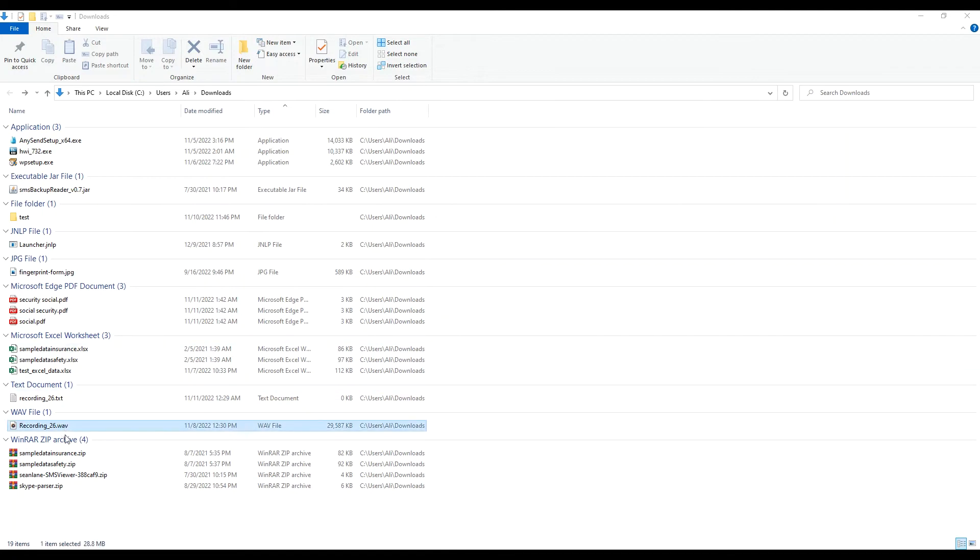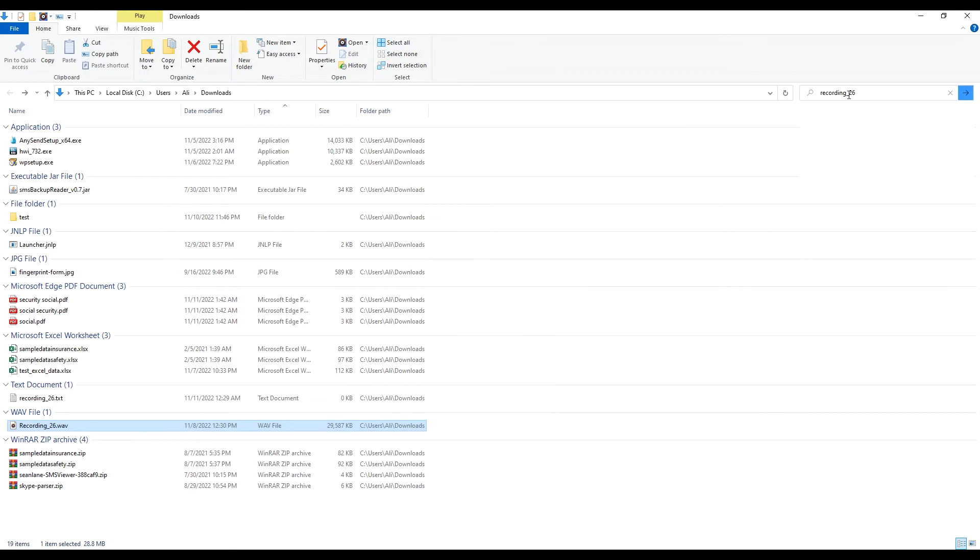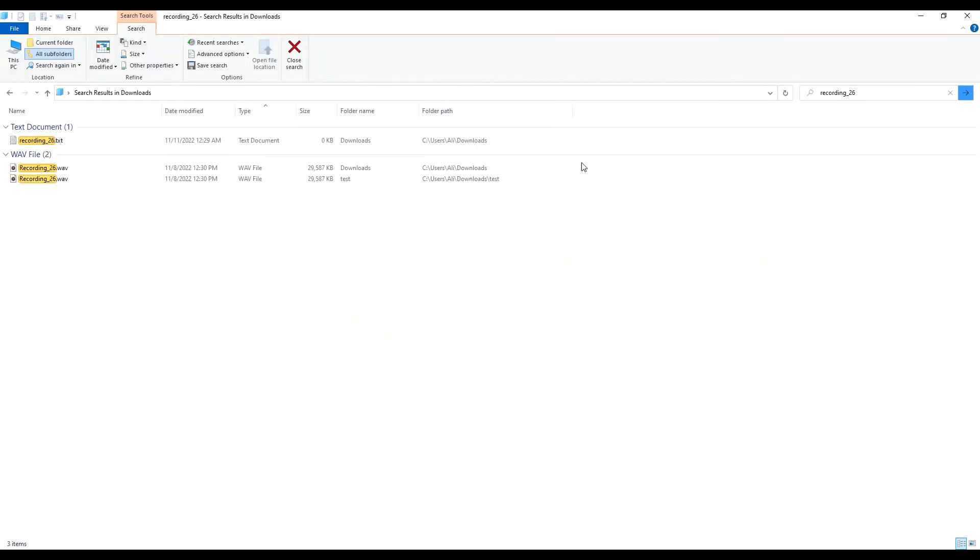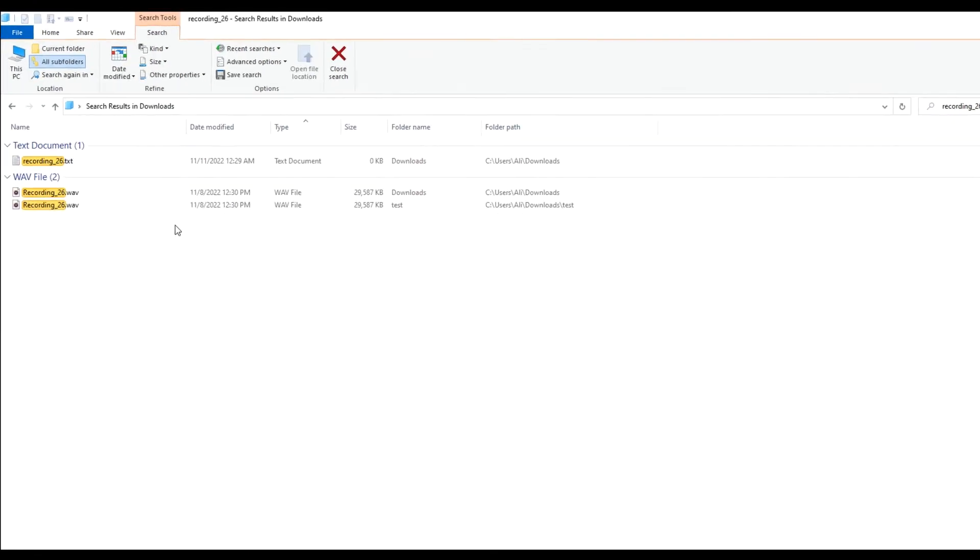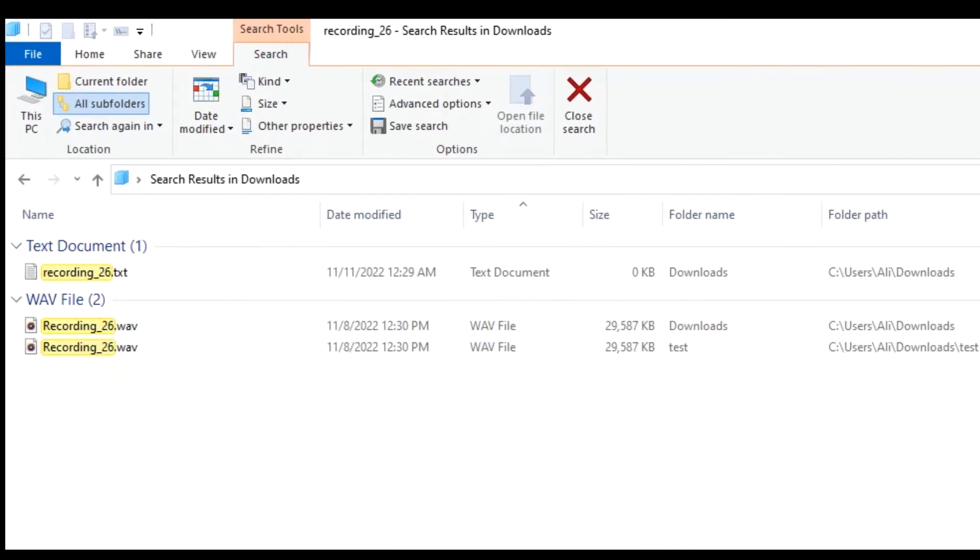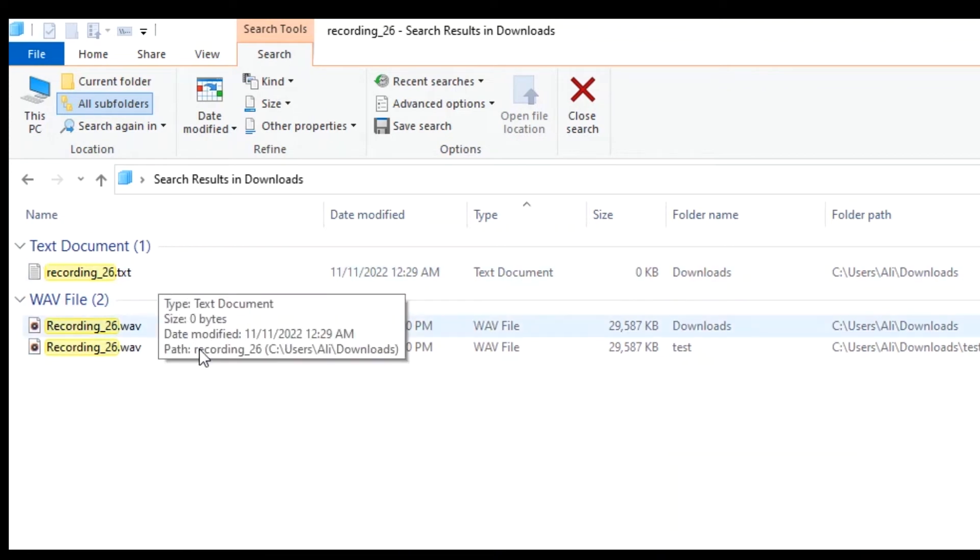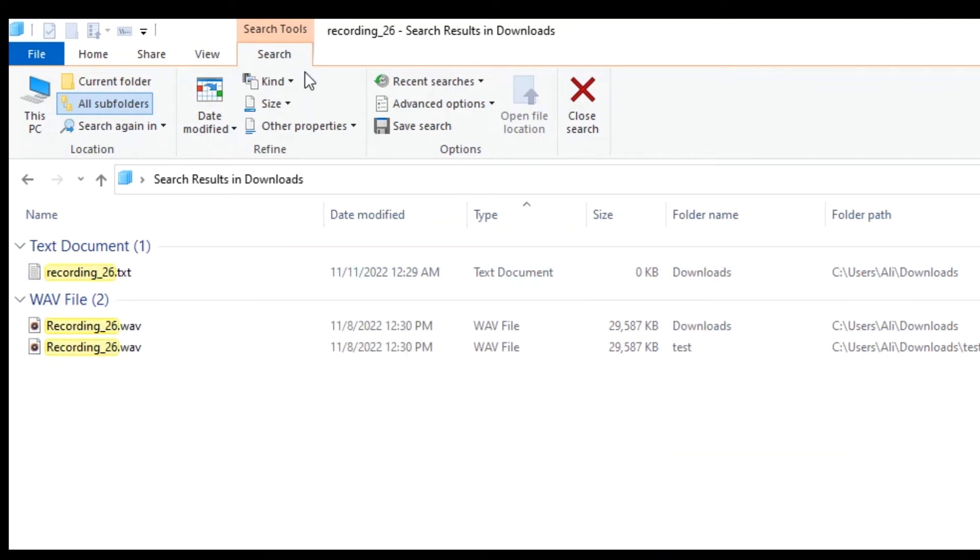Let's say we want to search for file name recording_26.wav. This is the file here. Let's search for recording_26. Let me type here recording_26. We can see here that the search result includes three results of which two are wav files and one is txt extension file.